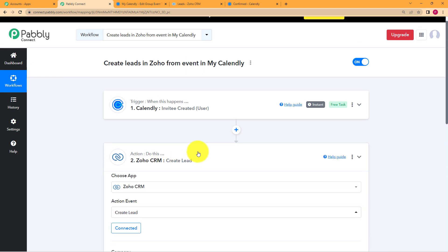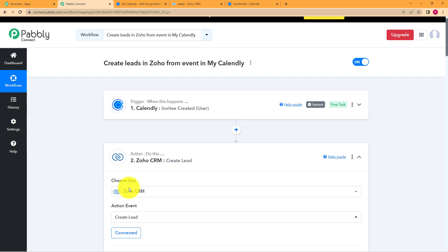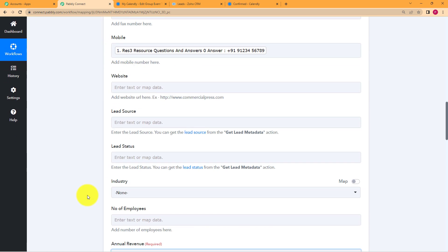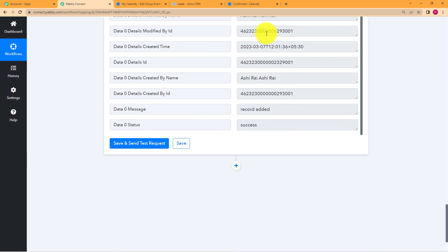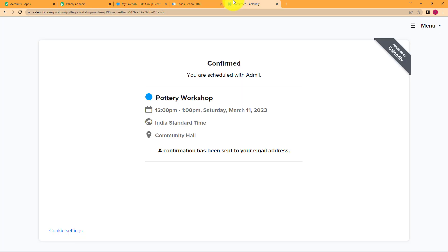Let us do a quick recap of what we did in this video. Our trigger application was Calendly, and we used the event as invitee created by user because the pottery workshop event was created by me as a user. Then our action was Zoho CRM where we created a lead, mapped the basic information, and clicked on save and send test request. We received the response, and in our Zoho we were able to find that a lead was generated whenever a new form was filled about that specific event. This was the whole workflow.